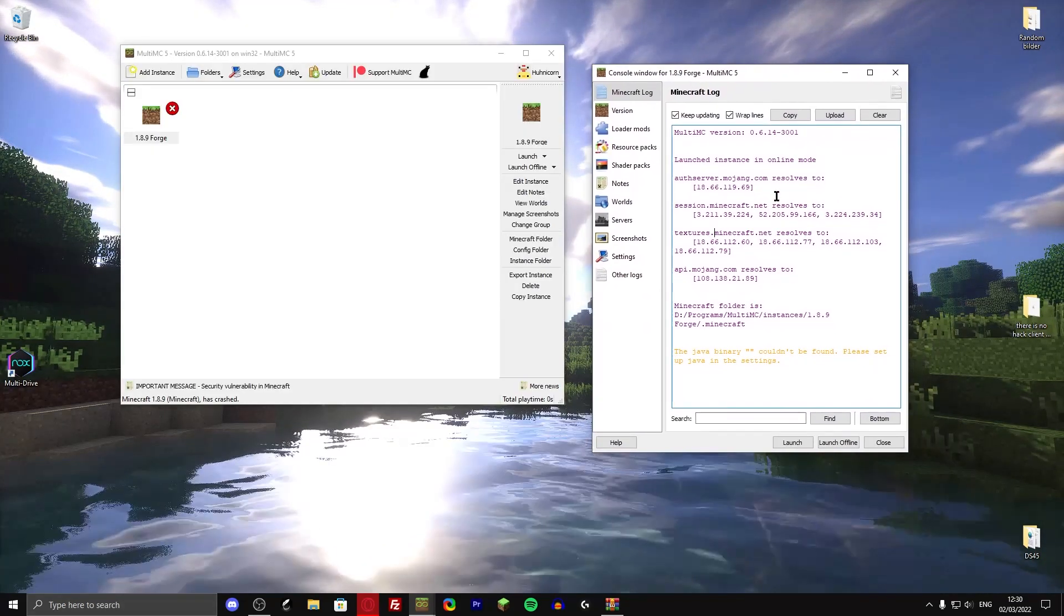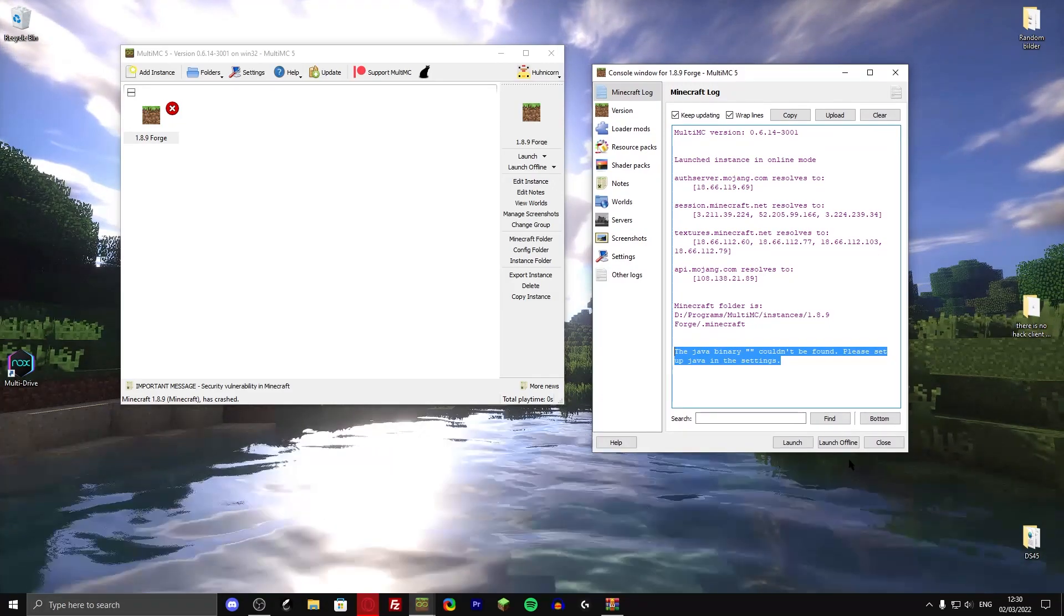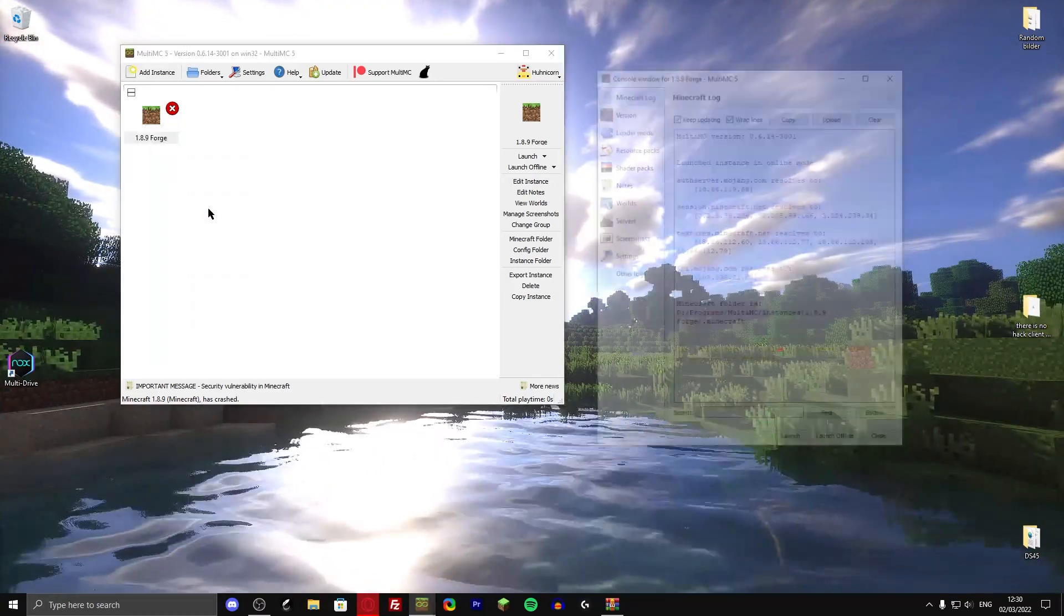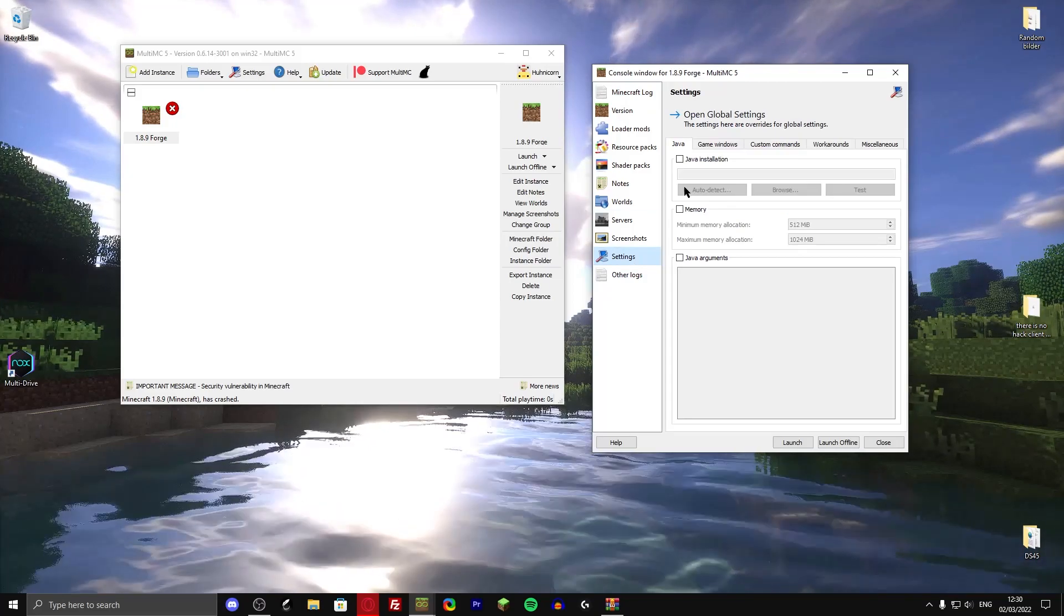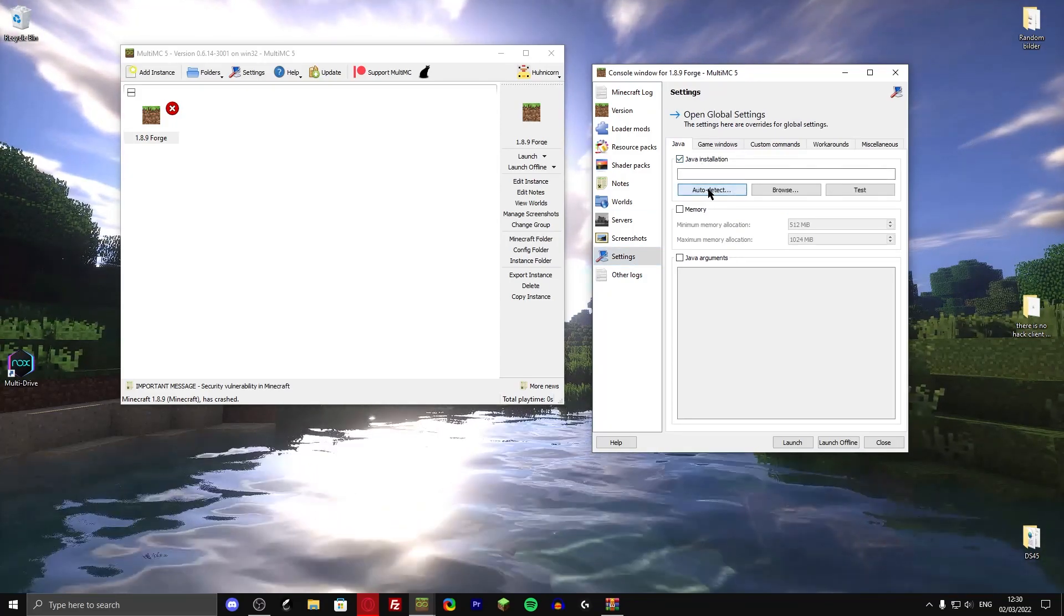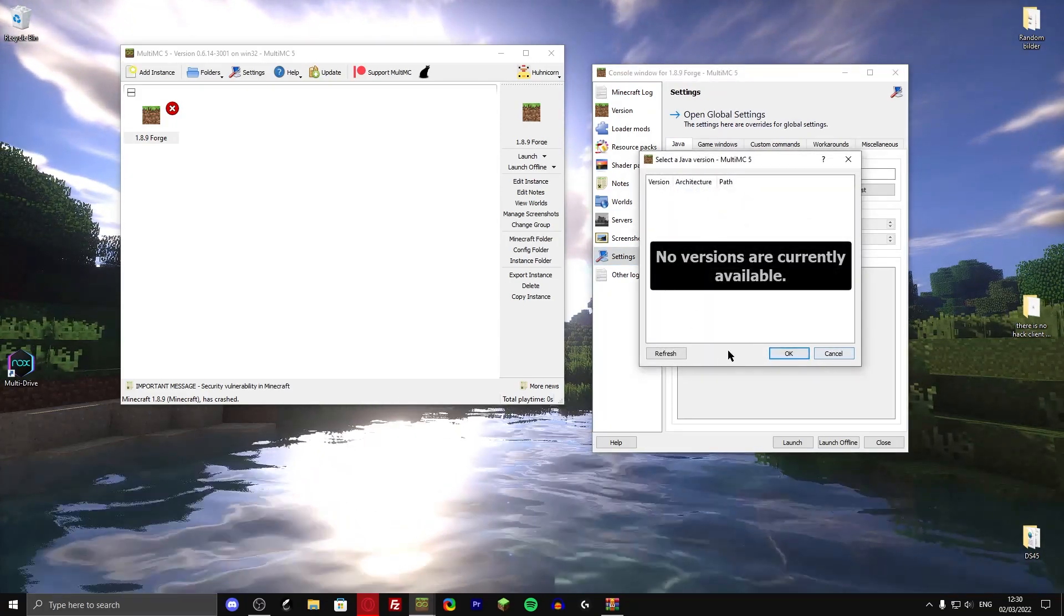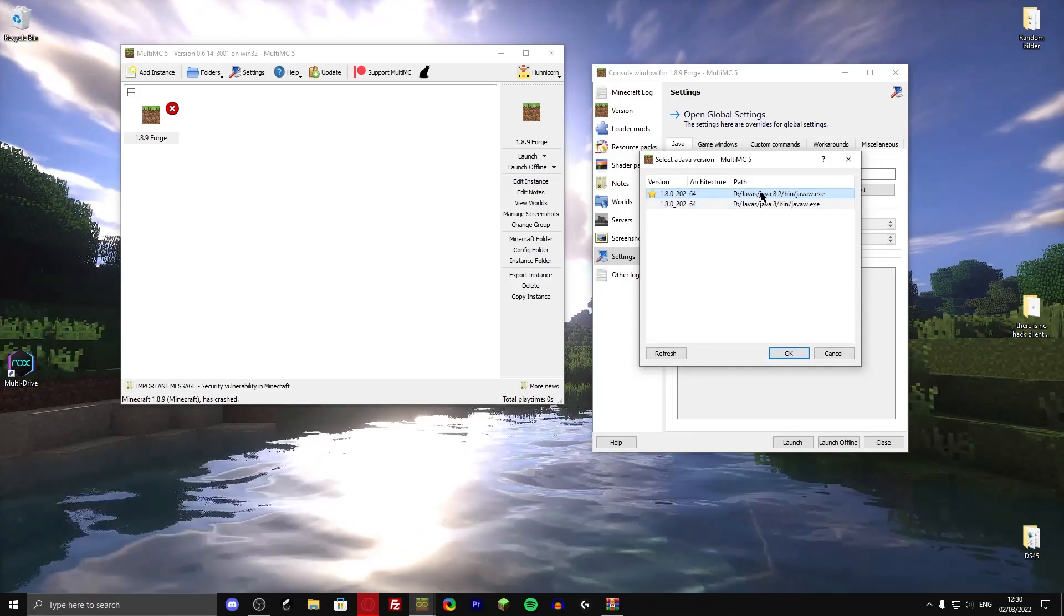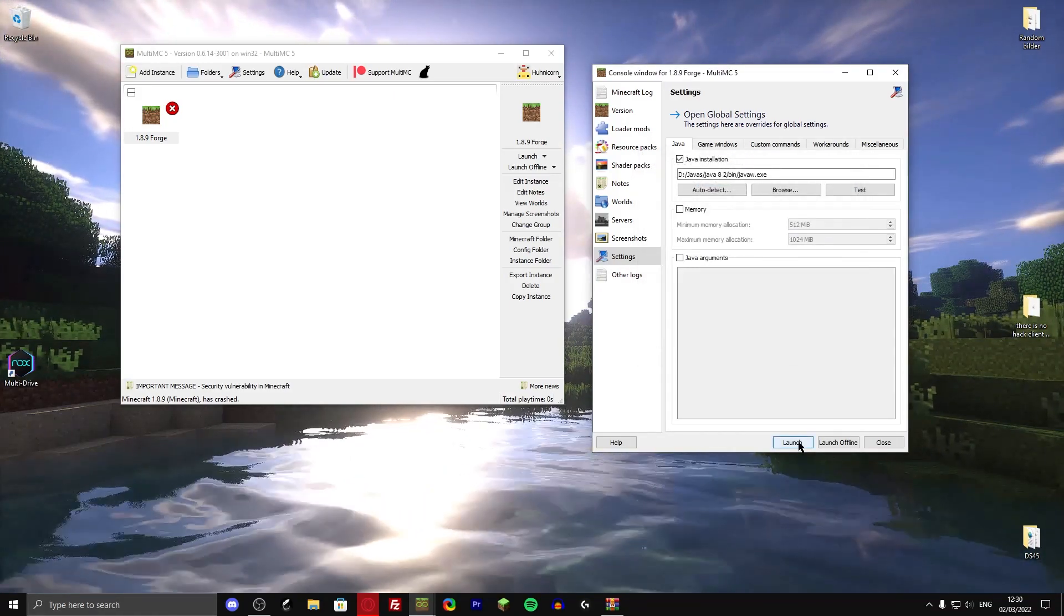Now here in the console windows, it tells me that the Java binary couldn't be found. So let me close it down again. Right click edit instance, then go down to the settings, Java installation. Take this. Click on audit detect. Refresh. And here we go. And click on OK and launch it again.